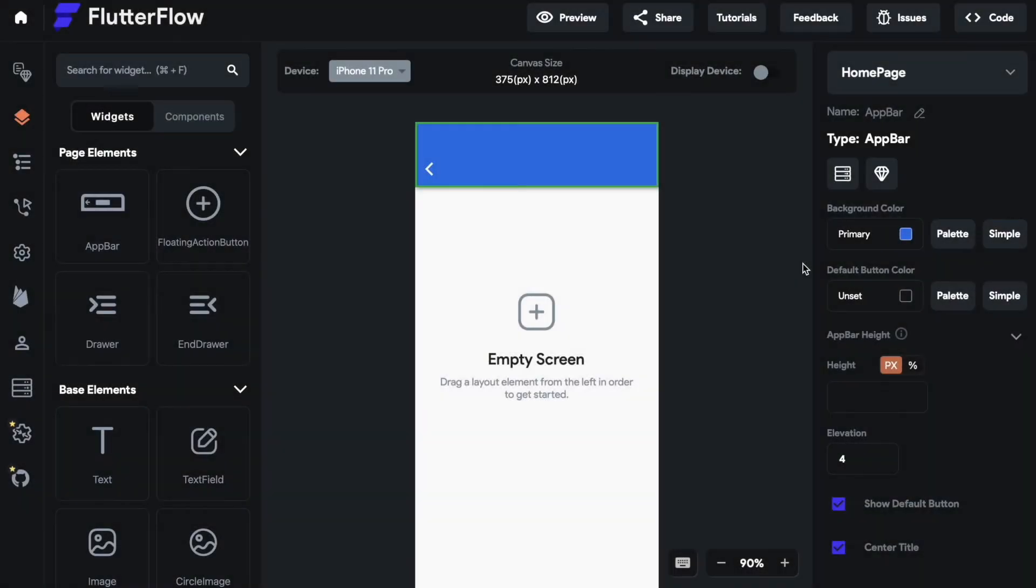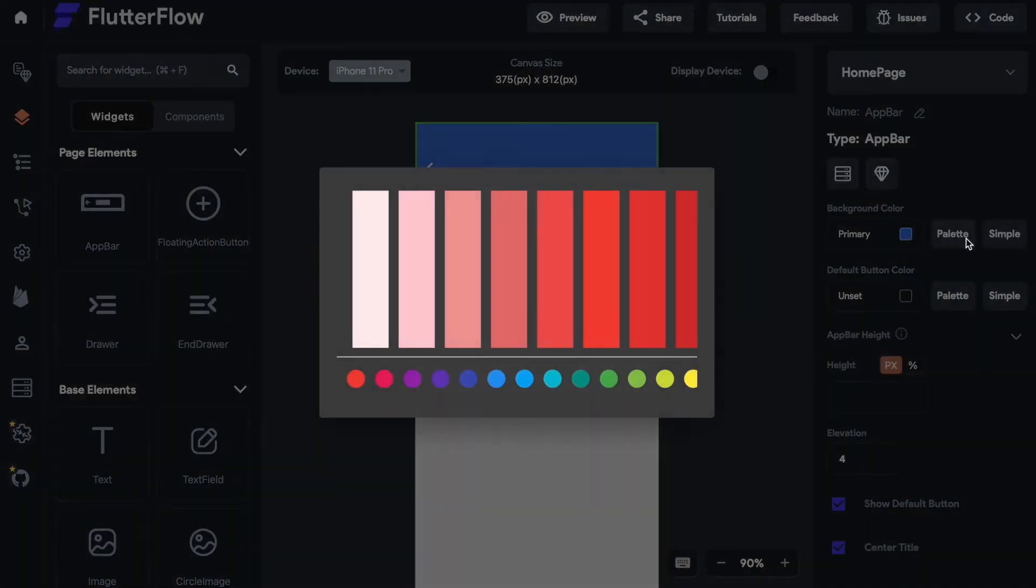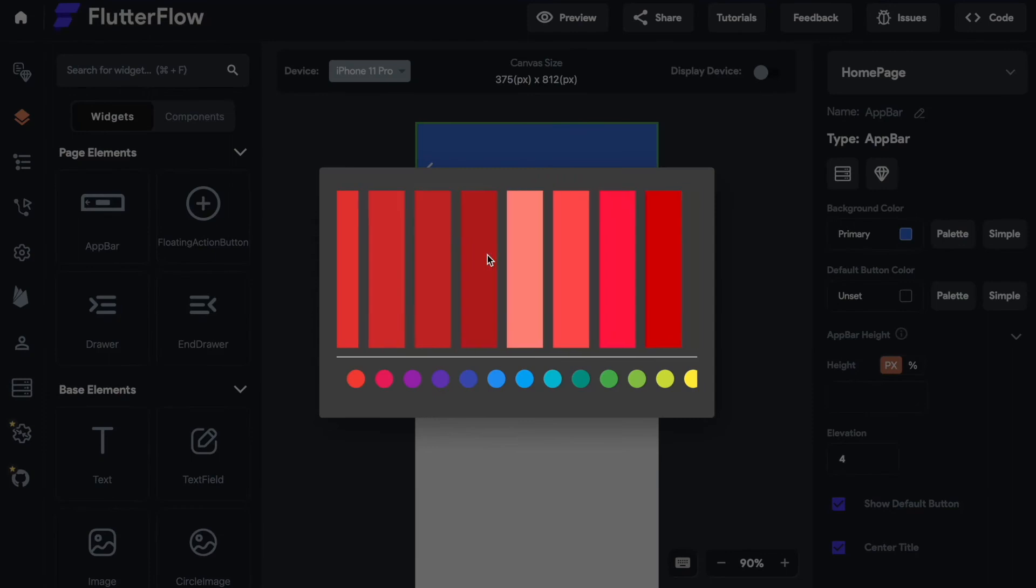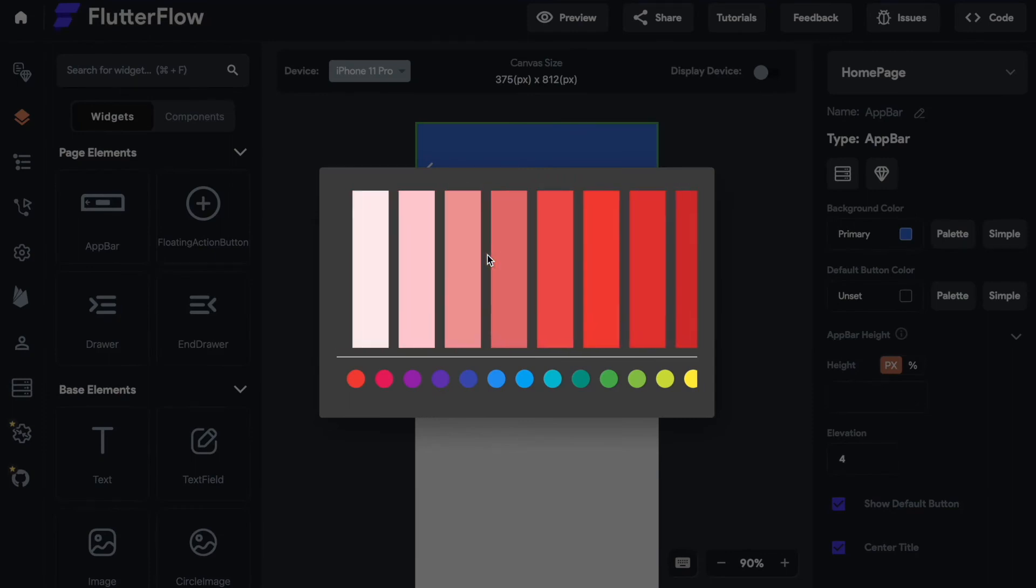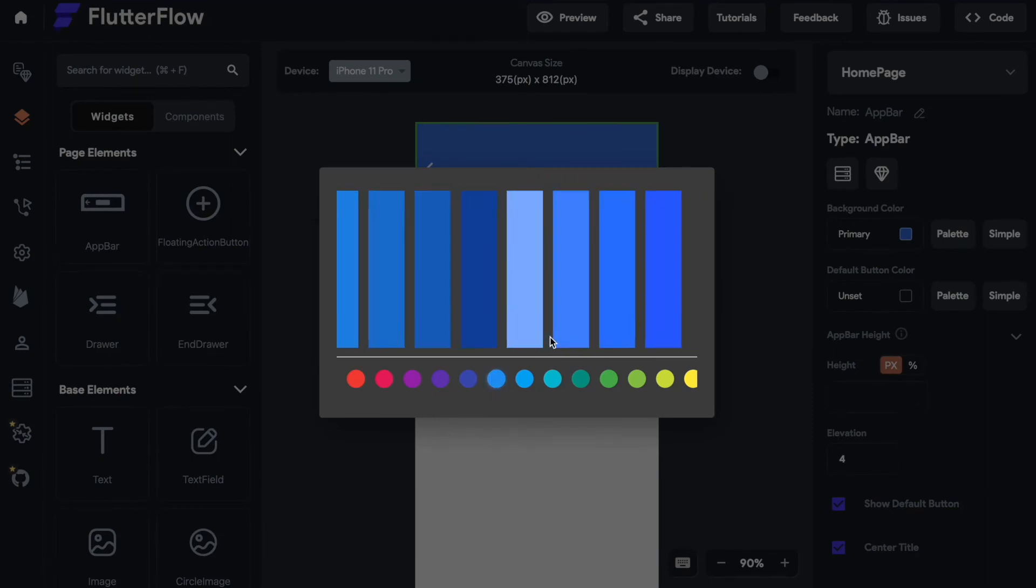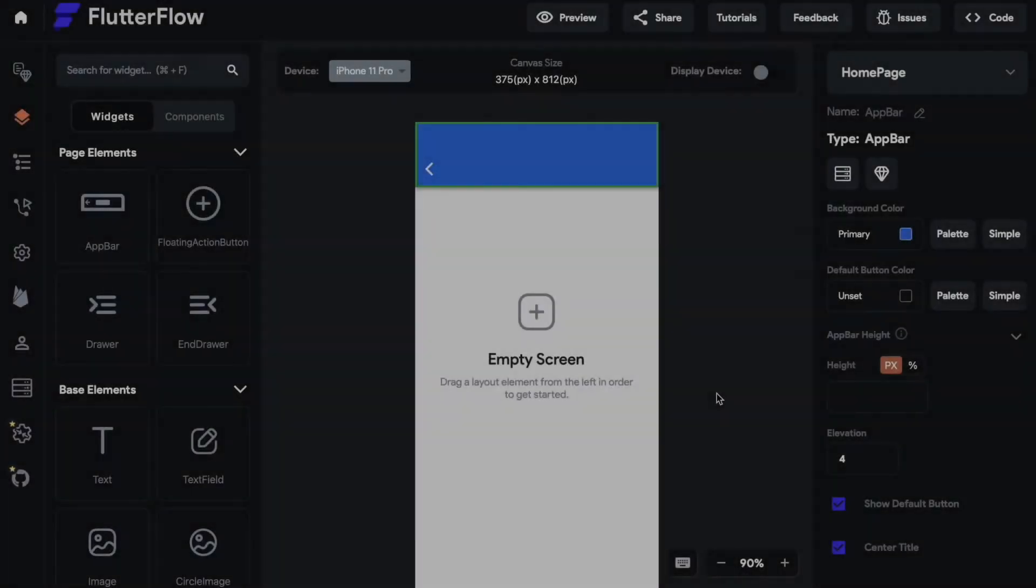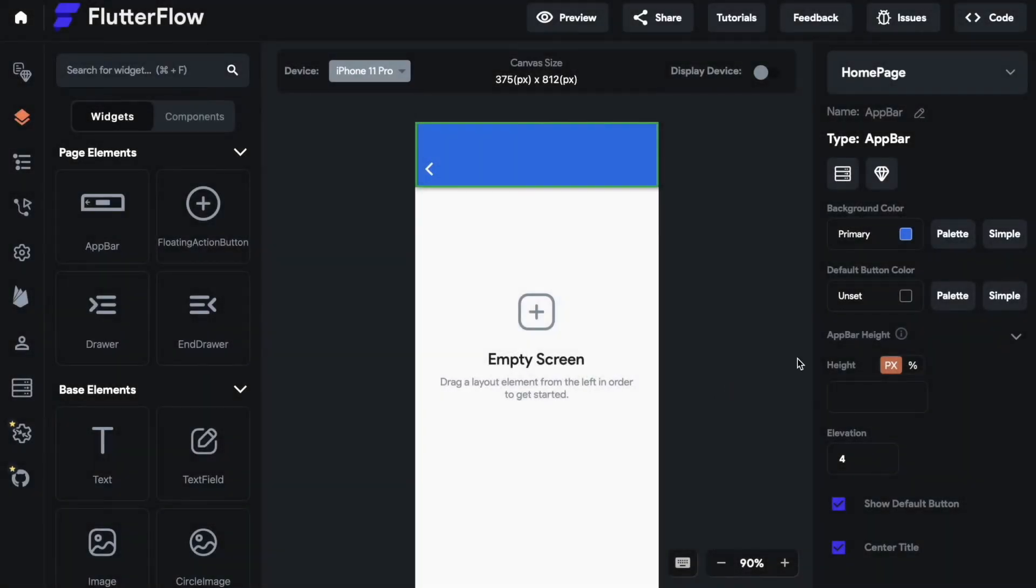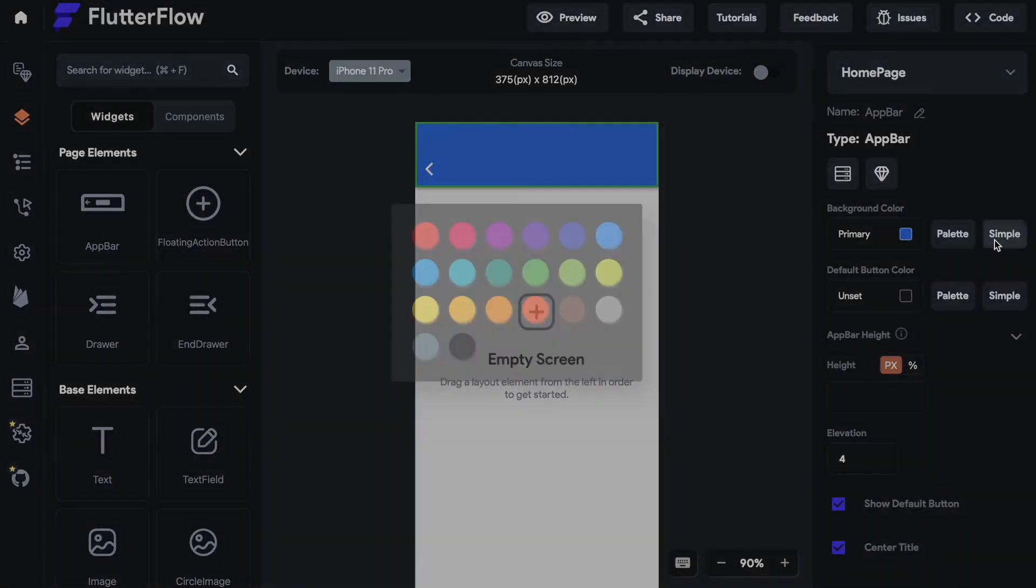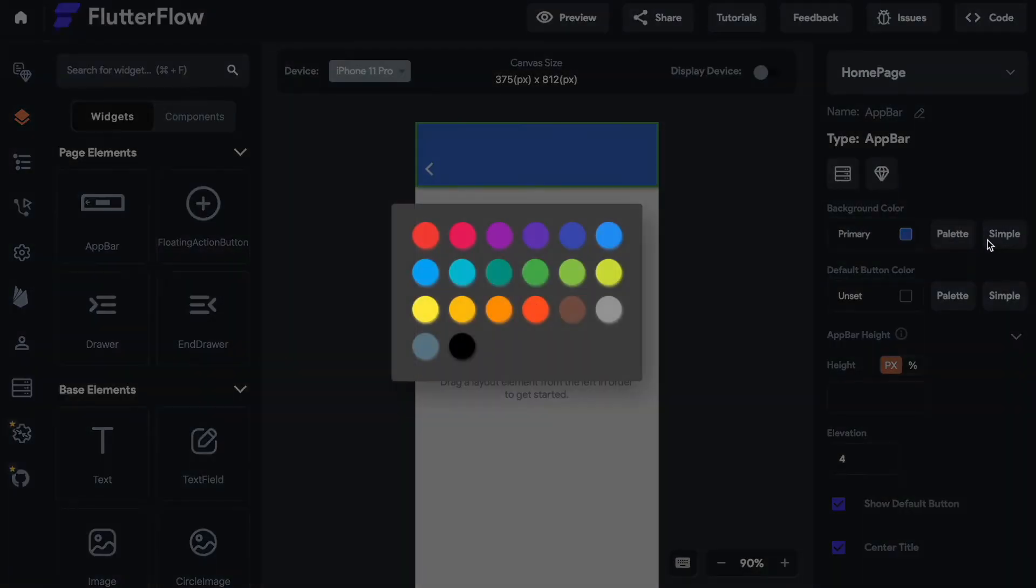Then you have the palette option. With the palette option you can pick a tone from a color. So as an example if I click on blue I can select a different tone of blue. And then you have the simple option. The simple option is the option you most of the time want to use if you just try to do a simple mock-up of your app where you really just select the basic color.